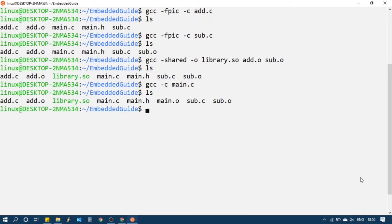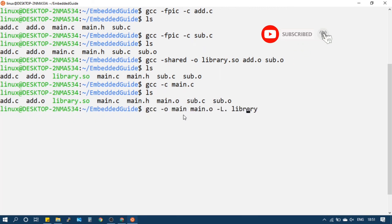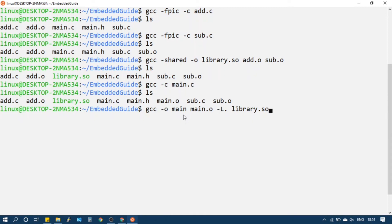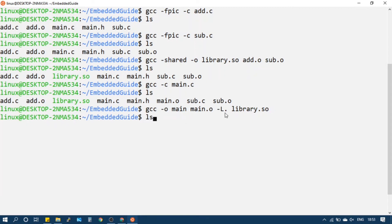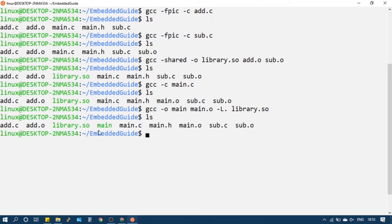Next we will generate the main application object file using the command: gcc -c main.c. This will generate main.o. Then we will link the dynamic library to generate the final executable.